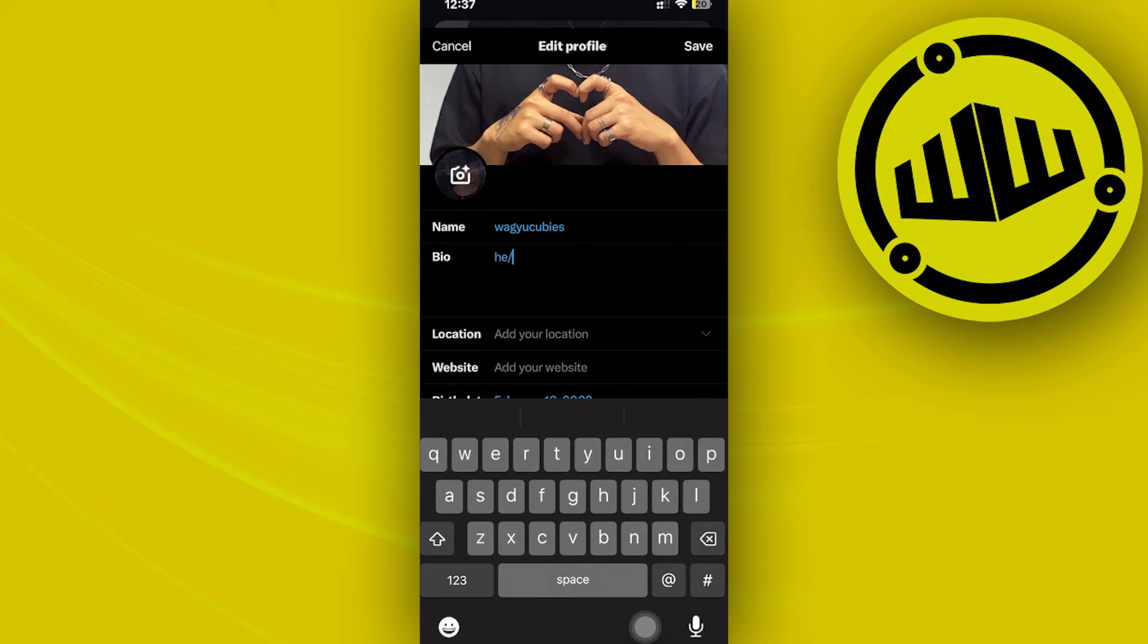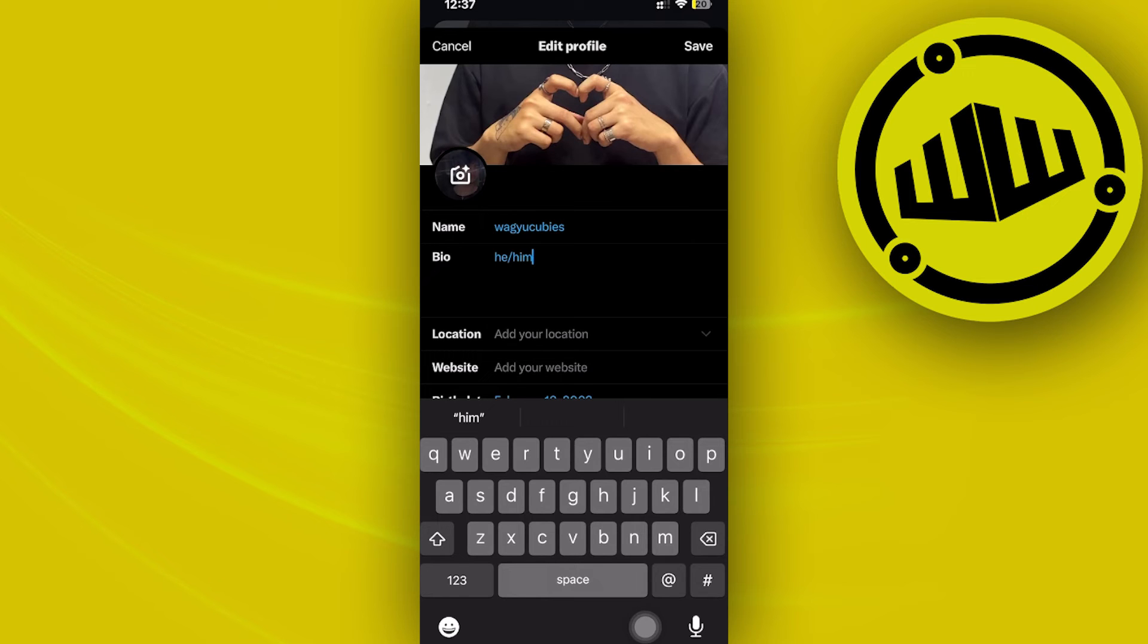This will give you the same results as if you had the add pronouns option. This is a viable alternative that you can use if you don't have that feature.